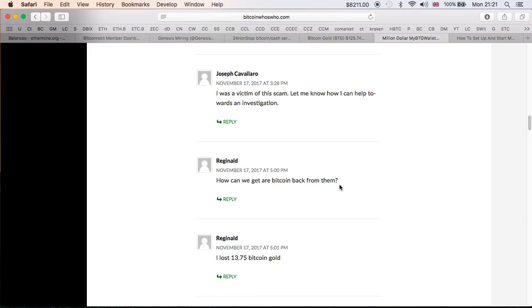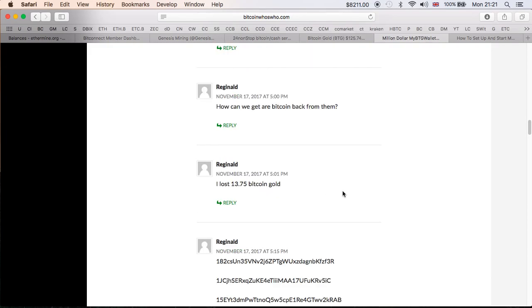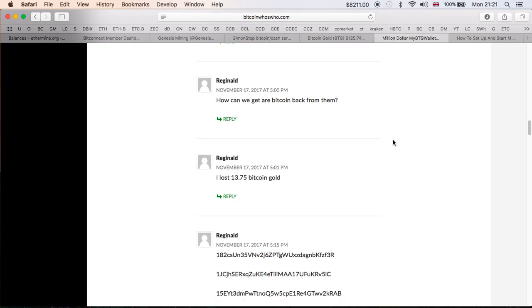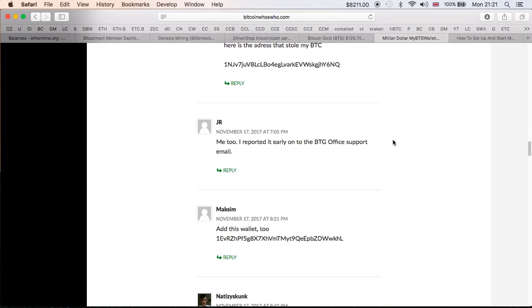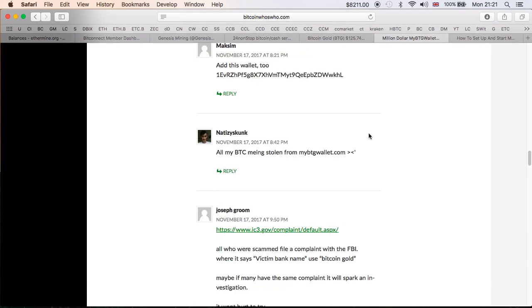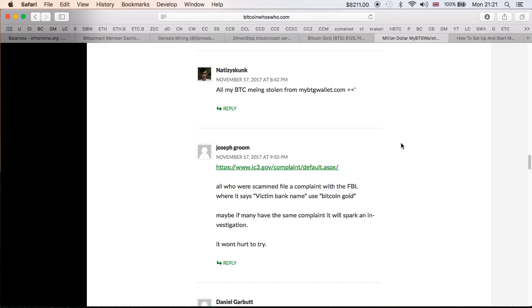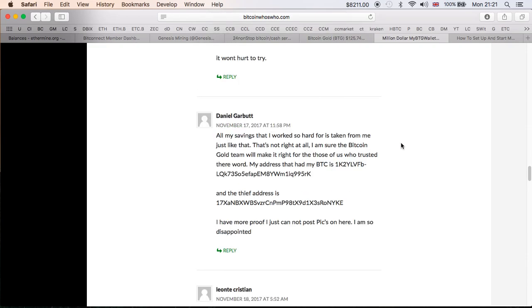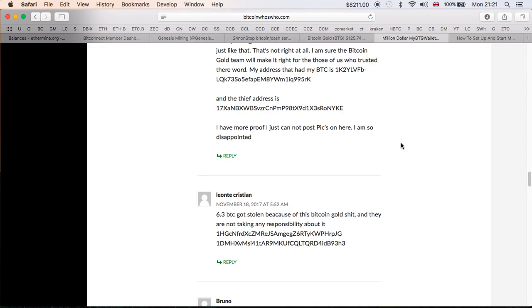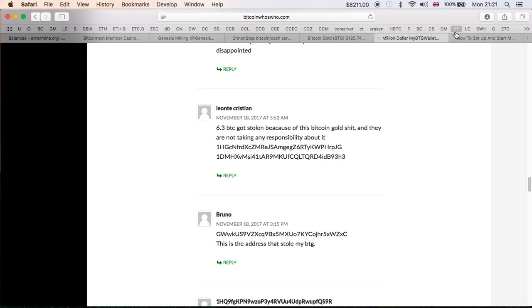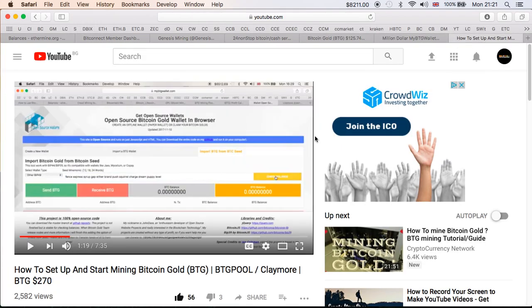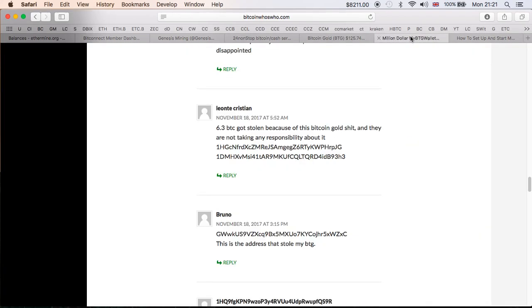I'm talking about Bitcoin Gold team, which I doubt it, but we'll wait and see. I was a victim of this scam, let me know how I can help work towards an investigation. How can we get Bitcoin back from them? I don't think you can. I lost 13.75 Bitcoin Gold. That's quite a bit. Obviously Bitcoin Gold could jump in price in time. So all my BTC being stolen from MyBTGWallet.com. Sad story, another sad day, a lot of money being stolen. That's unfortunately how things go when it comes to cryptocurrency.